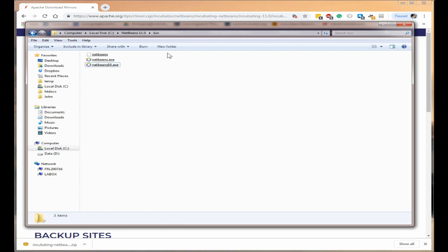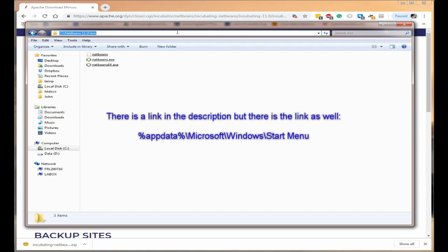But before we do that we actually need to be able to go to the correct place to put a shortcut for this. So if you click in the address bar and then enter and I will put a link below for this.